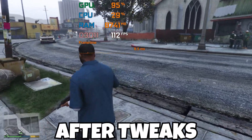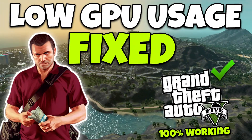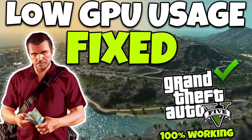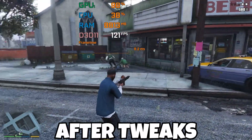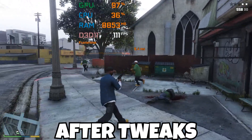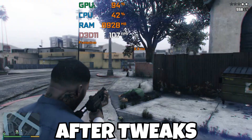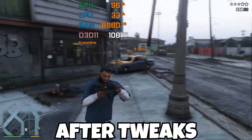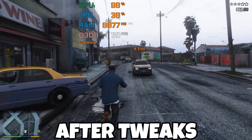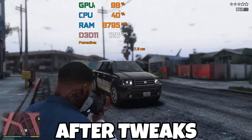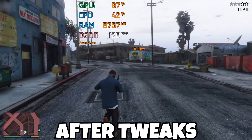Hey, what's up everybody, welcome to my channel. Today in this video I'm going to show you how to fix the low GPU usage and low FPS issue in GTA 5 or GTA 5M on any low-end or modern PC or laptop. Make sure to watch the whole video. If this is your first time here, please subscribe, turn on bell notifications, and drop a like.